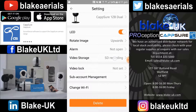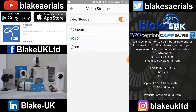Video storage is the resolution that the camera records onto the memory card. Currently SD — standard definition. HD — high definition. And smooth — low definition. In high definition you would get roughly a couple of weeks on a 32 gig card. SD, around about a month. And smooth, probably around about 6 weeks.